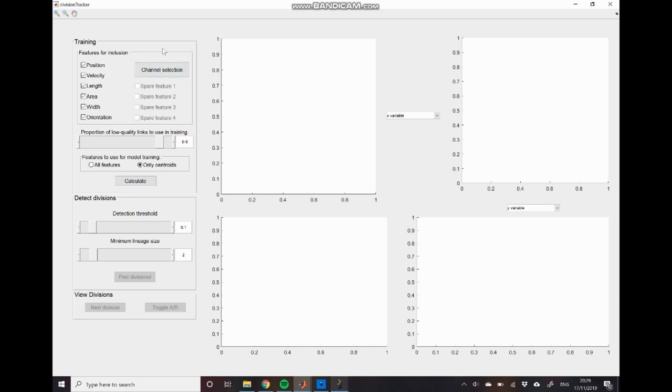However there are three main differences between the division detection module and the tracking module. Firstly we break the assumption that objects remain static in feature space or at least close to static. Instead we assume that there is a large but predictable change in displacement space as we go from the mother to the two daughter cells.